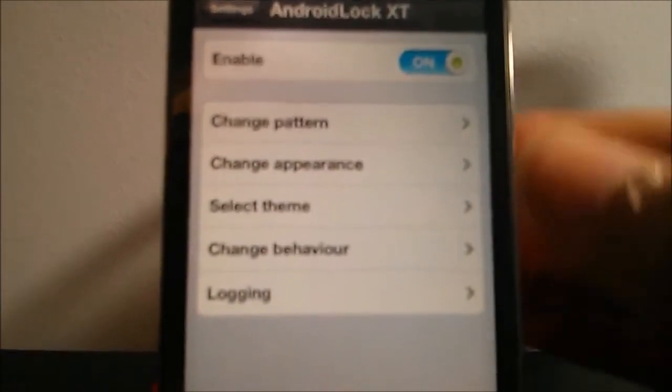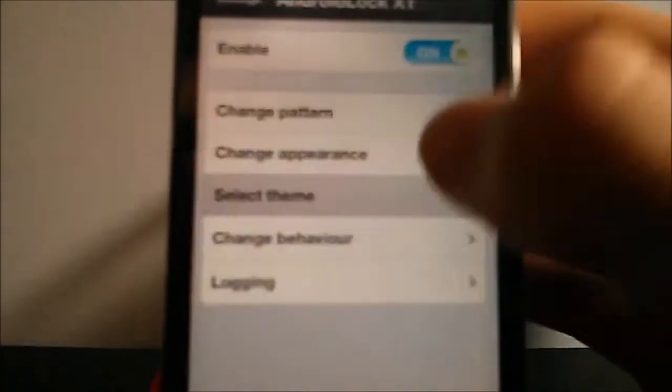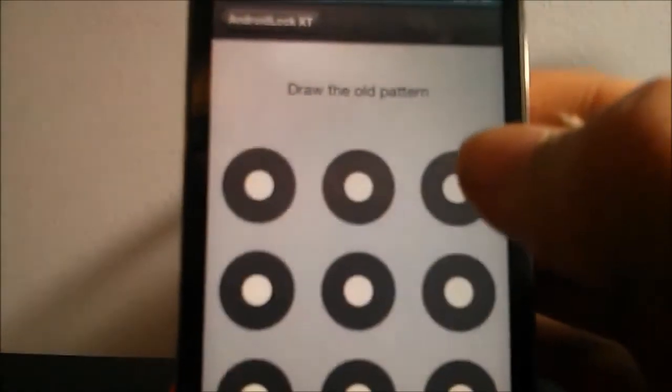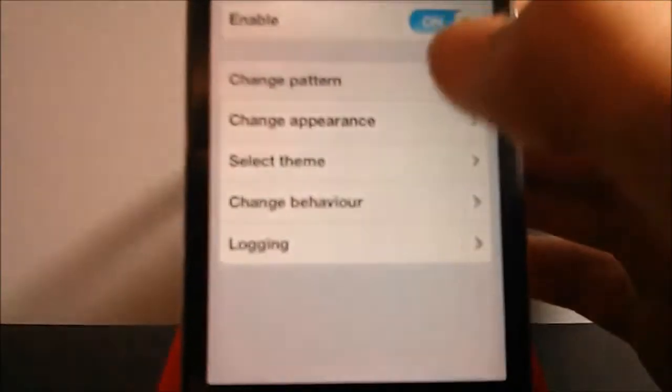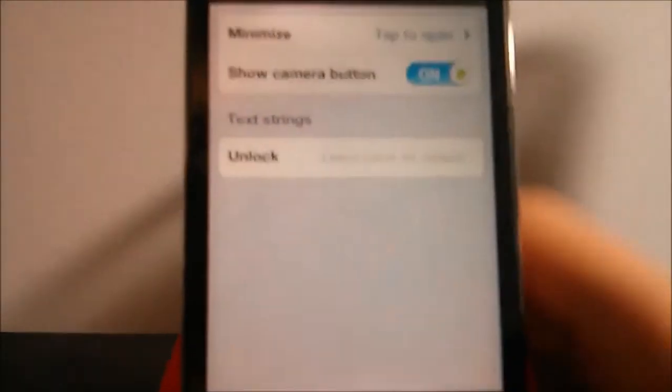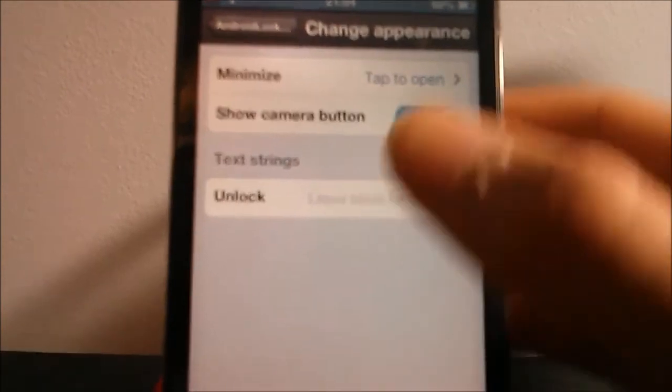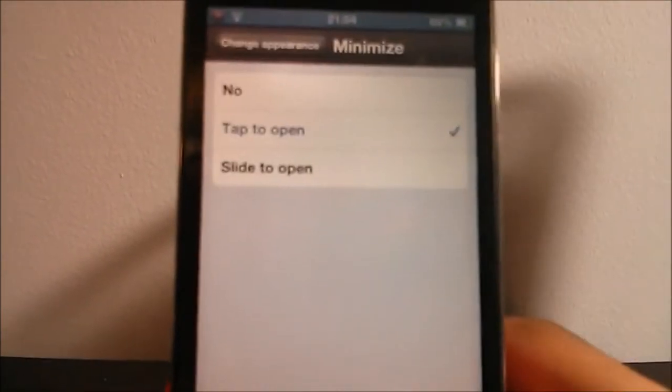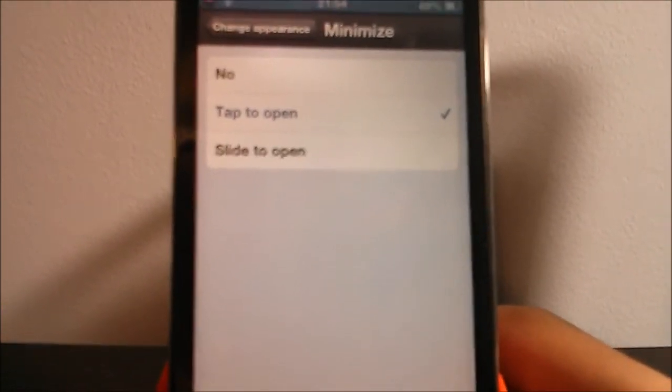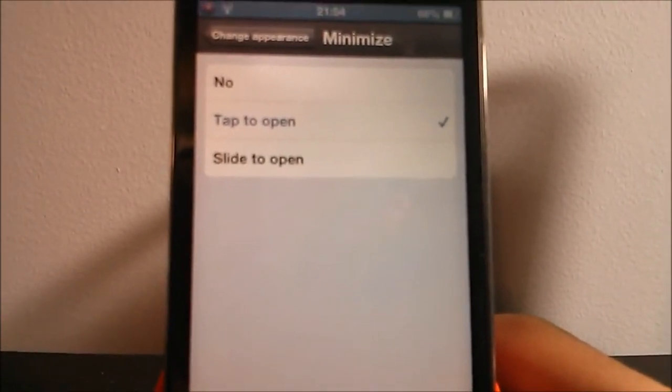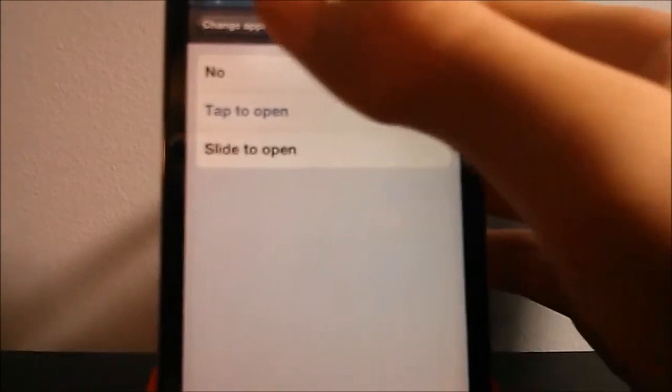You can change the appearance. So you're gonna want to change your pattern at the beginning and put in the pattern, then you're gonna want to change the appearance if you want. So I have it set to tap to open instead of slide to open because I find it's pretty cool, it saves a couple seconds.